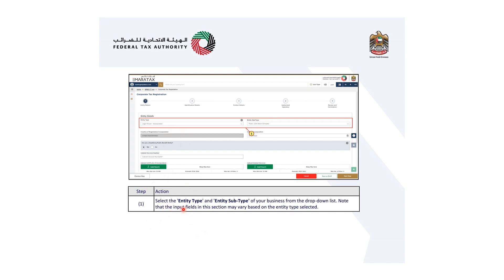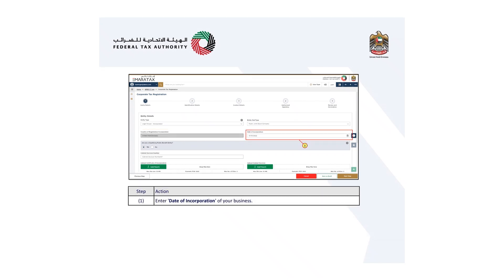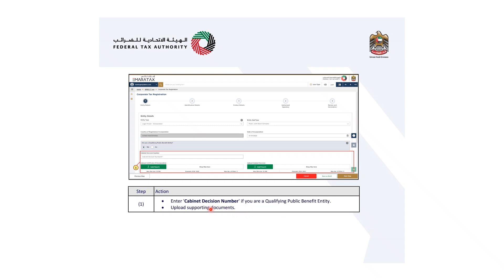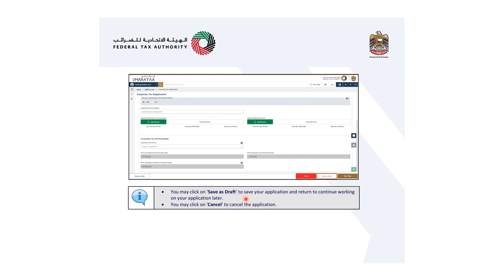In the first step, select the entity type of your business from the drop-down list. Note that the input fields in this section may vary based on the entity type selected. The country of registration or incorporation defaults to the UAE and is greyed out for legally incorporated public stock exchange companies. Enter the date of incorporation of your business. Select yes if you are a qualifying public benefit entity, and enter the Cabinet Decision number. If you are a qualifying public benefit entity, upload the scanned supporting document. Enter the corporate tax period as required.